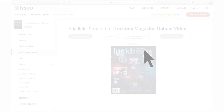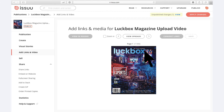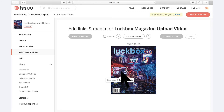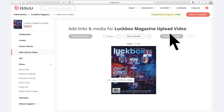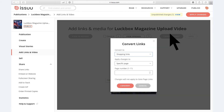You can easily edit and delete any links you have added to your publications. Simply return to the desired page and click the Edit or Delete buttons that appear when you select an individual link. You can also select the Convert Links button to change the type of links you have added to a specific page or your entire document to a different link type.